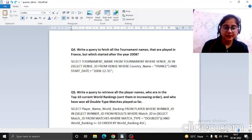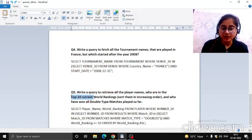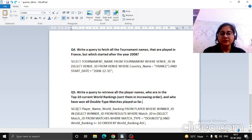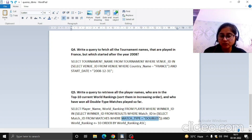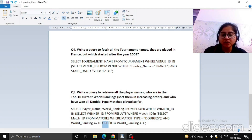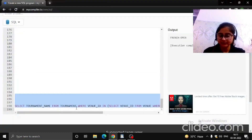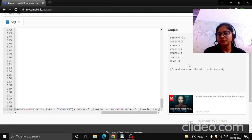Now the final query: retrieve all player names who are in the top 10 world ranking and have won all doubles type matches, sorted in ascending order of ranking. We selected player name and world ranking from the players table, set match type equal to doubles, world ranking less than or equal to 10, and used ORDER BY world ranking in ascending order. Let's run this to see the output.